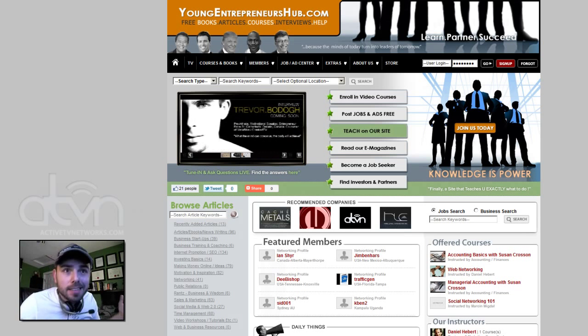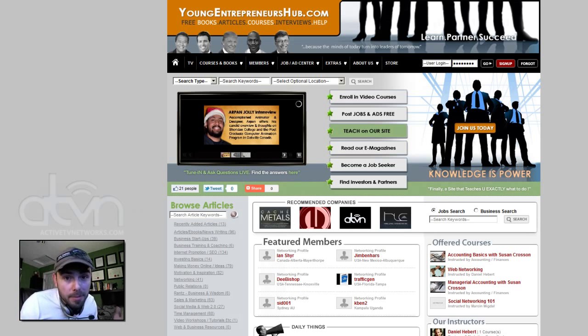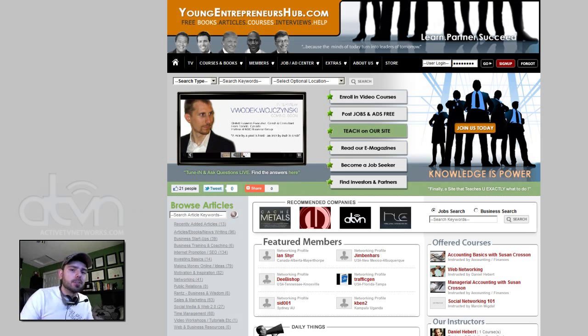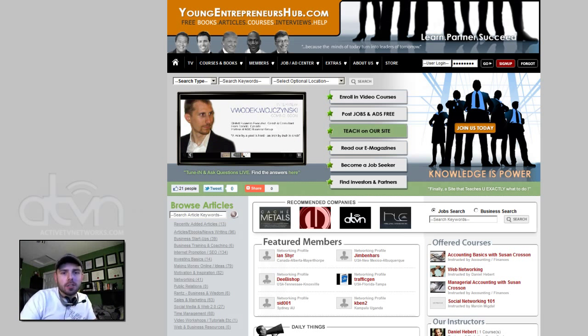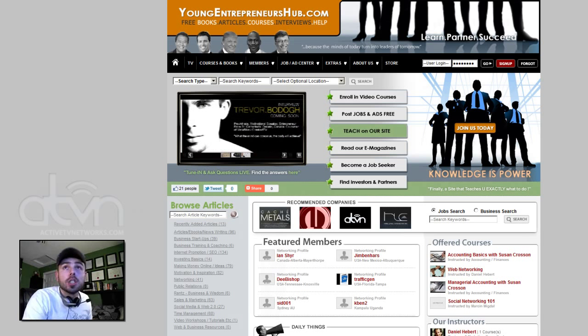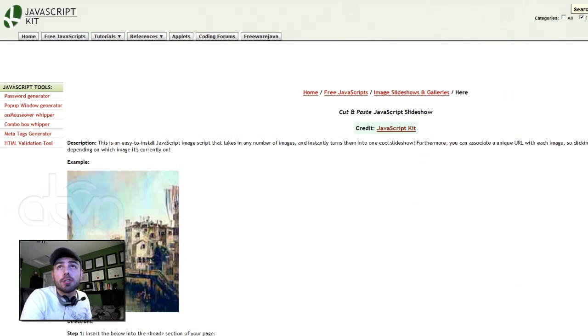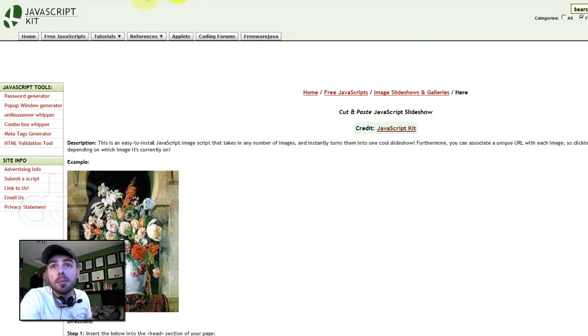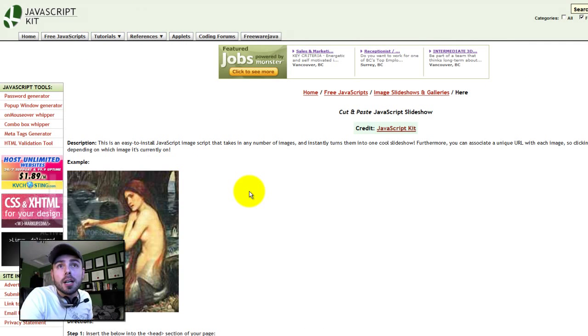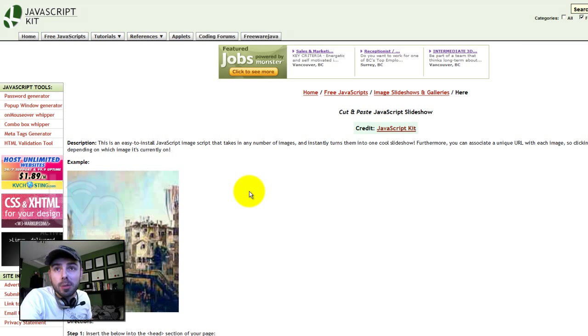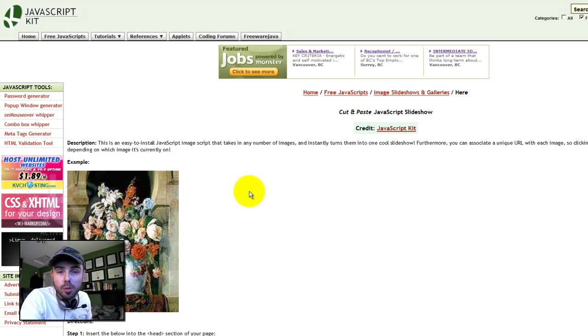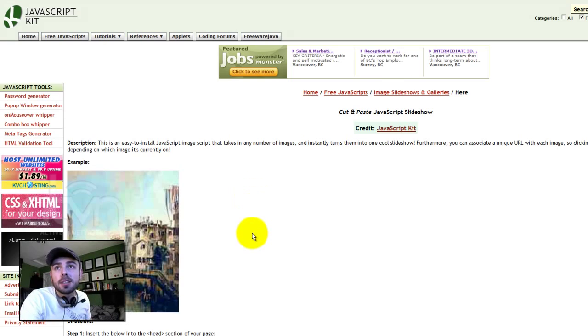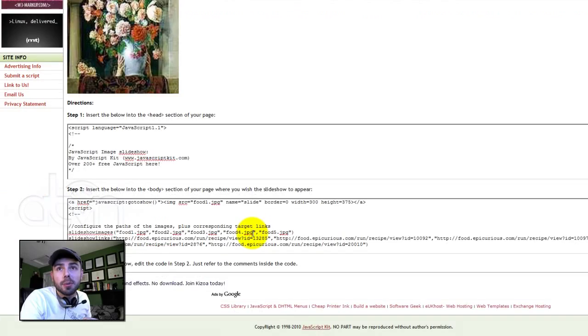The script that we've found is able to load up images and attach URL links, and they're going to nicely display one after another based on a specified duration interval. So, we already found a script, and I'm going to plug the website. It's javascriptkit.com, and here's the tutorial. We're going to put this on activetvnetworks.com articles section under workshops and tutorials, and we're going to give credit to javascriptkit for providing us with this information.